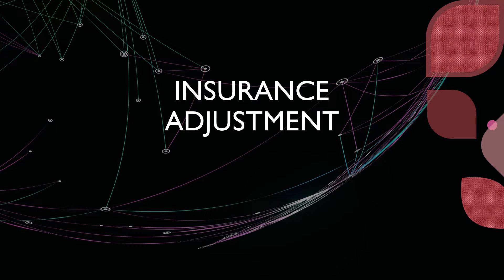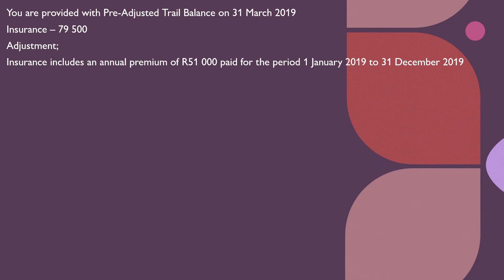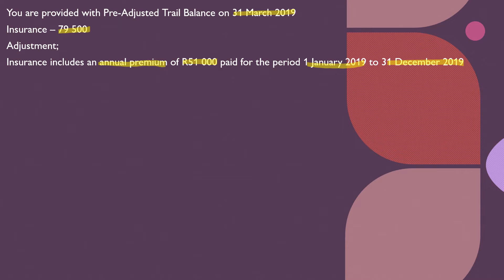We are provided with a pre-adjustment trial balance. On that, the insurance balance for 2019 is 79,500. The adjustment tells us insurance includes an annual premium — it's always an annual premium given in the adjustment. The premium of 51,000 was paid for the period 1 January 2019 to 31 December 2019, which is a full 12 months.